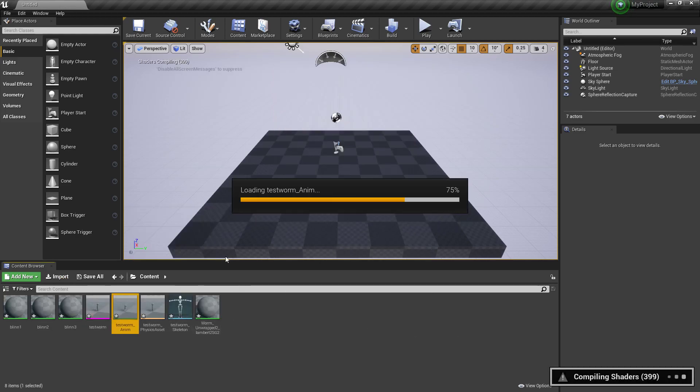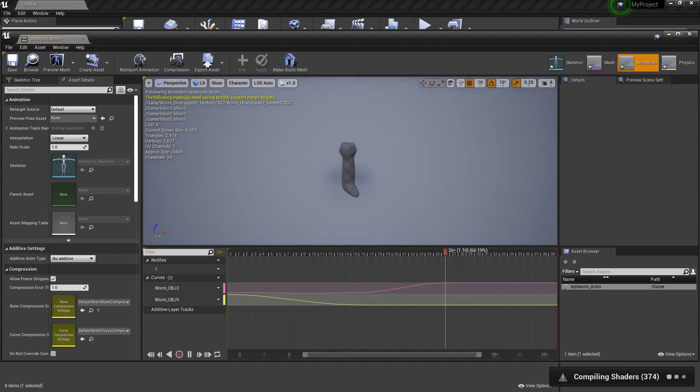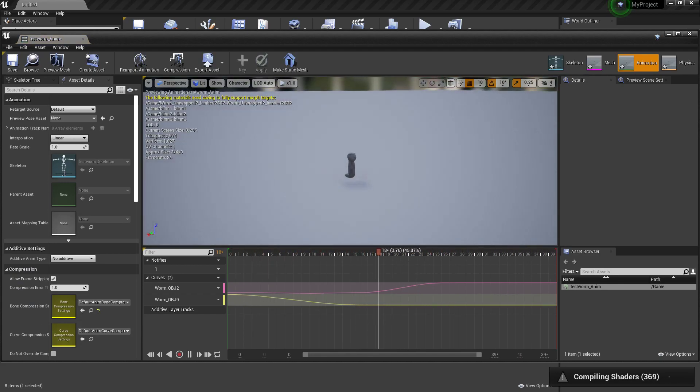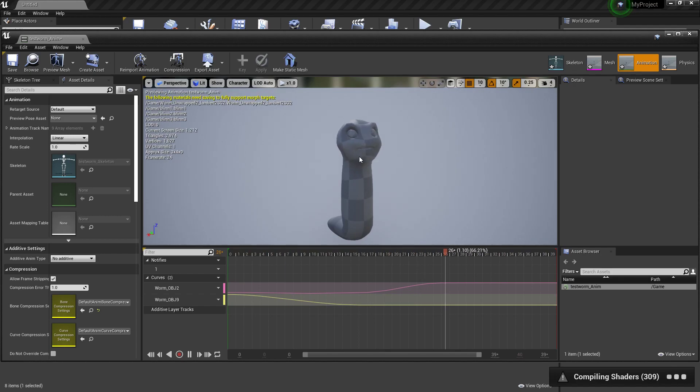And you'll be able to see that you've got your face blends on the character. Thank you.